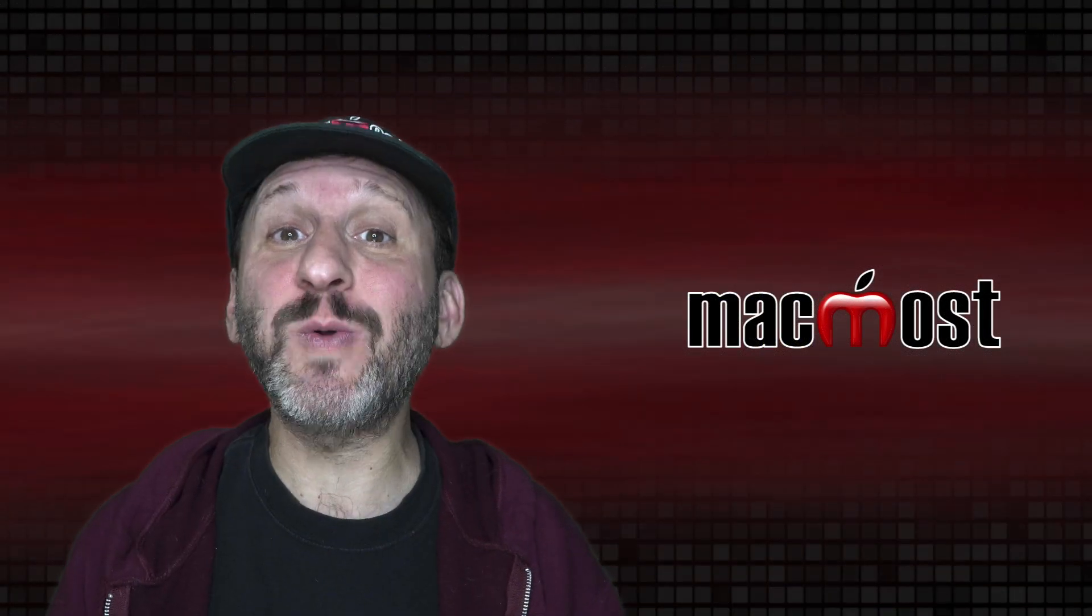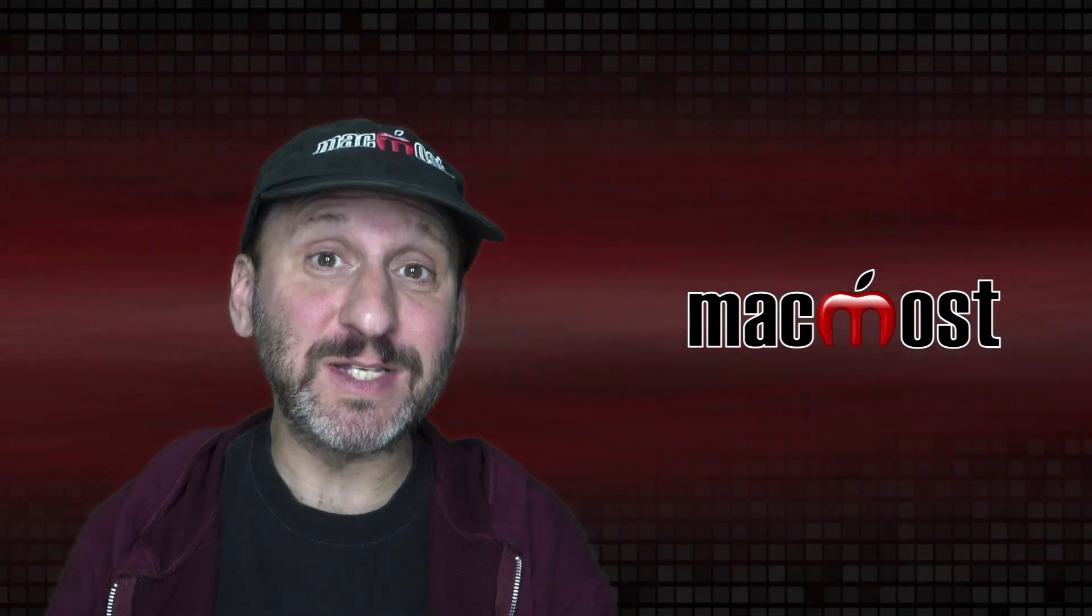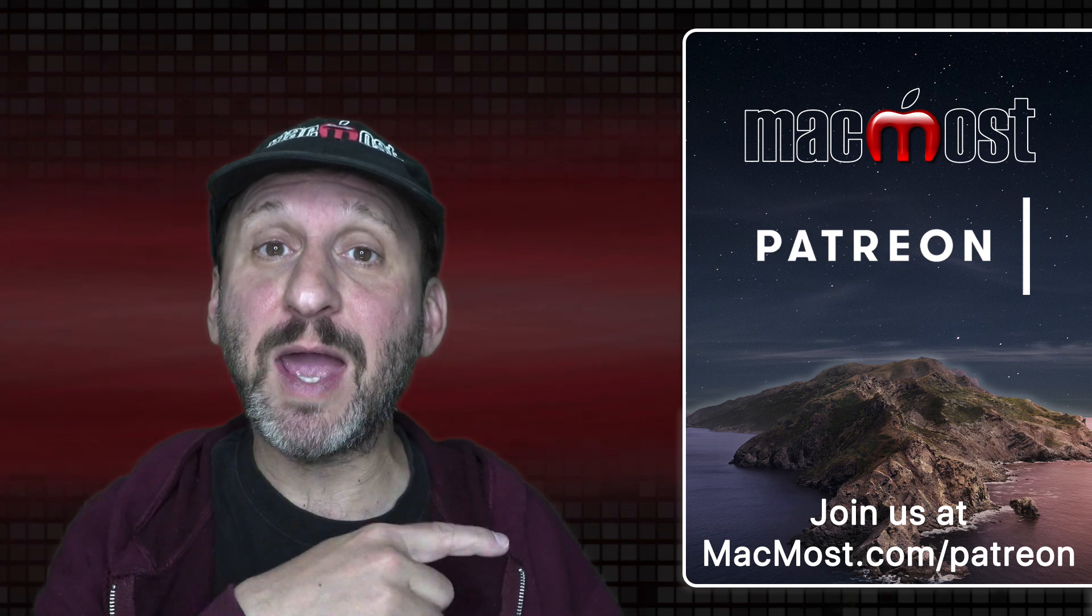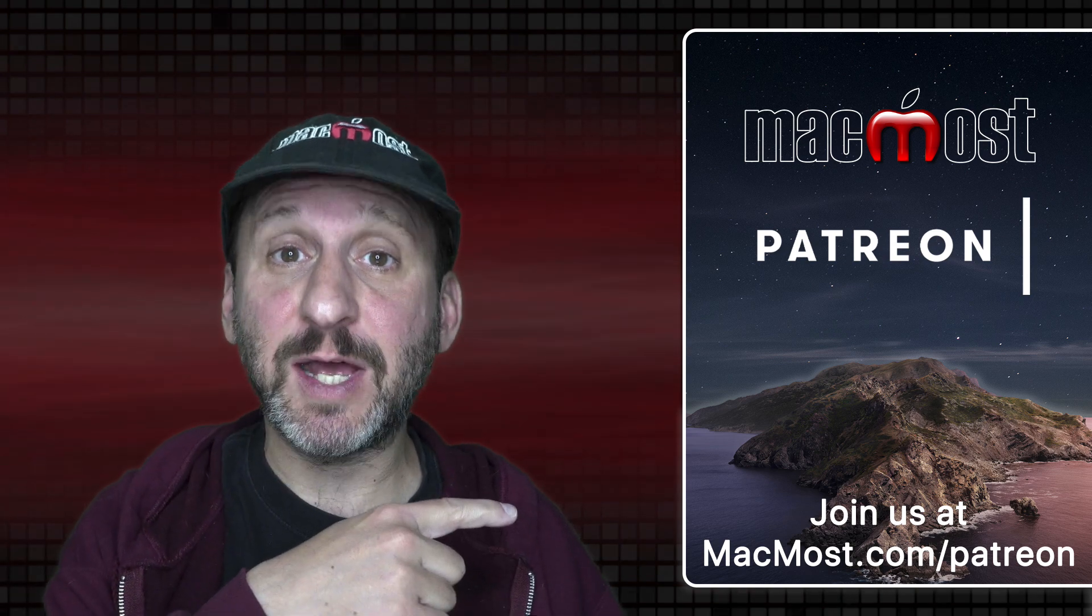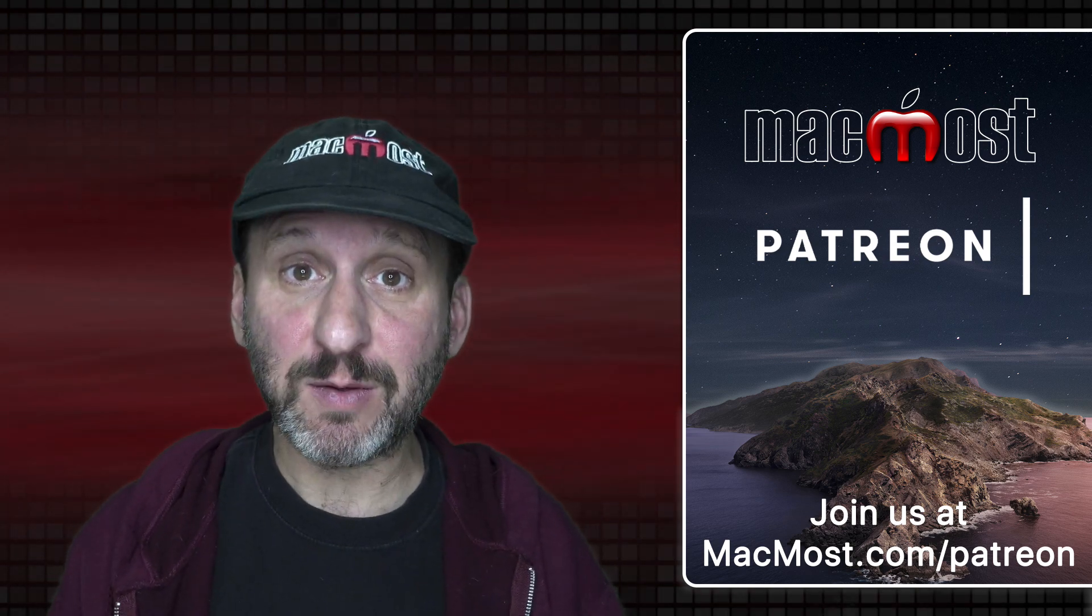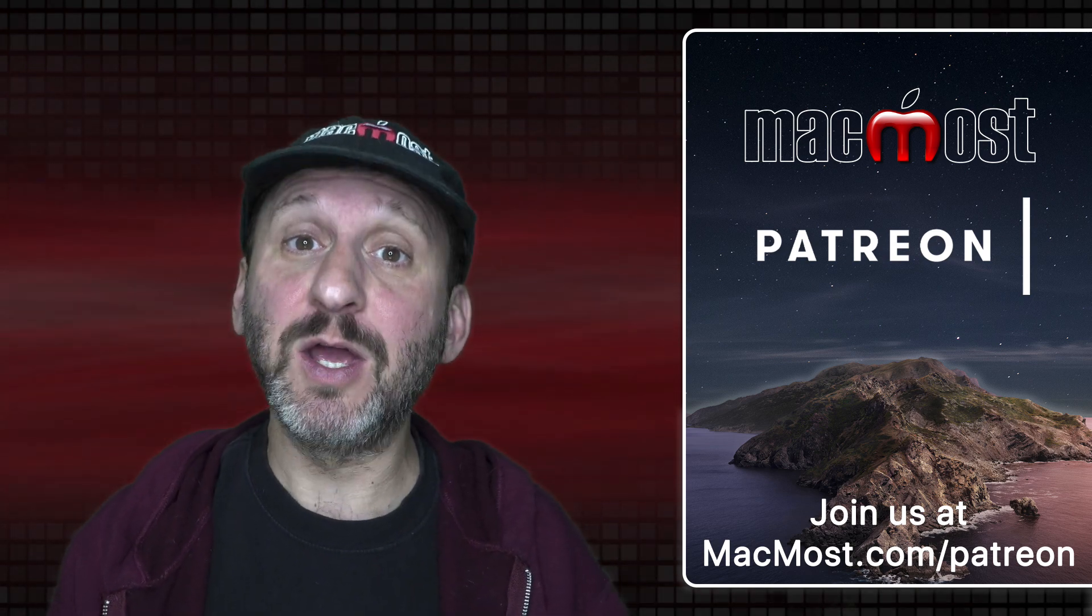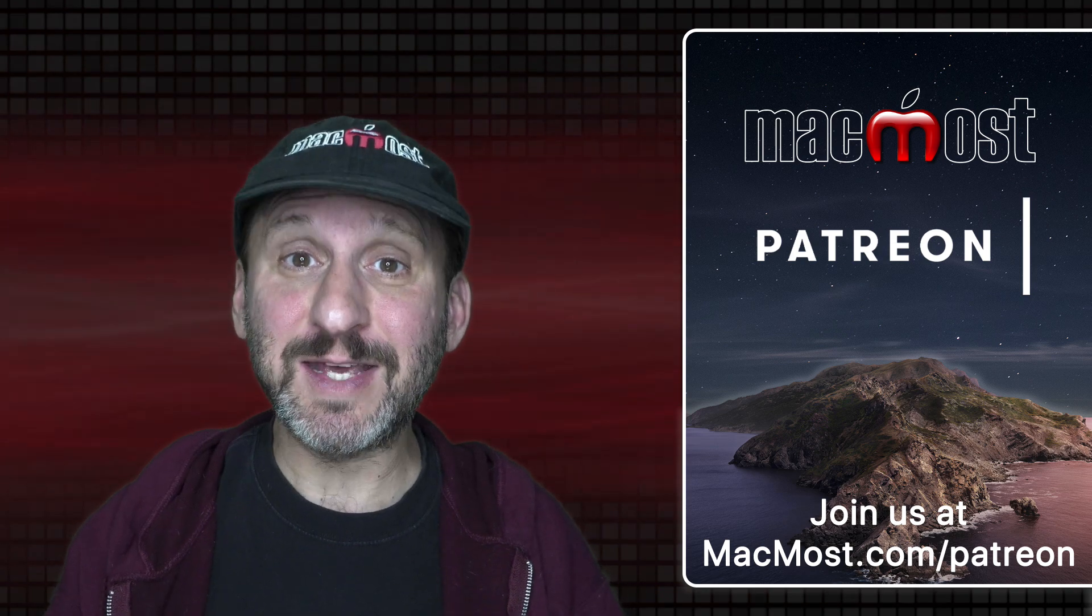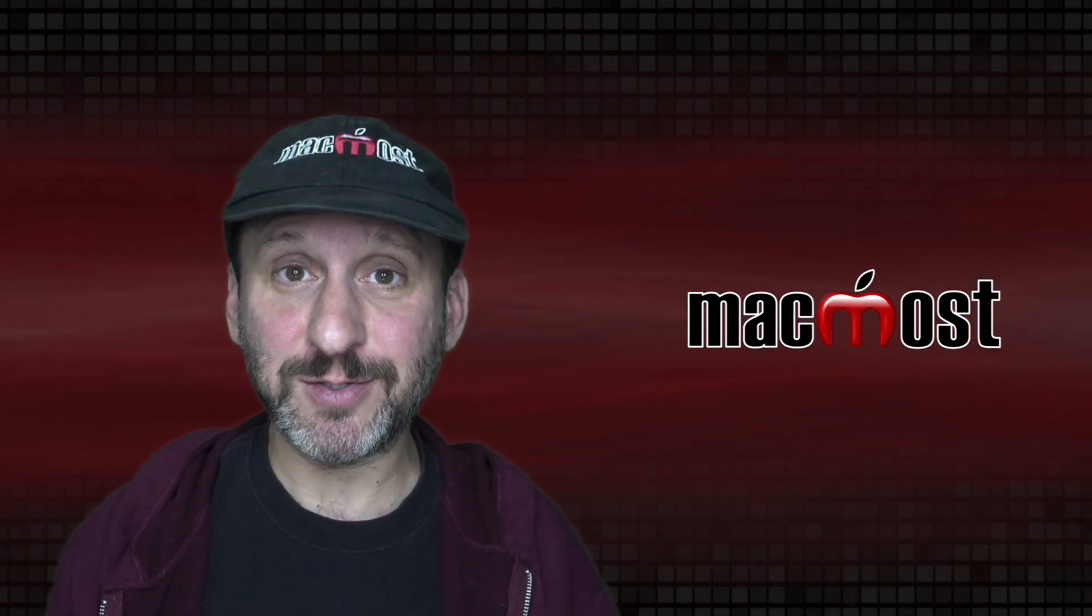MacMost is brought to you thanks to a great group of more than 750 supporters. Go to MacMost.com slash Patreon. There you can read more about the Patreon Campaign. Join us and get exclusive content and course discounts.